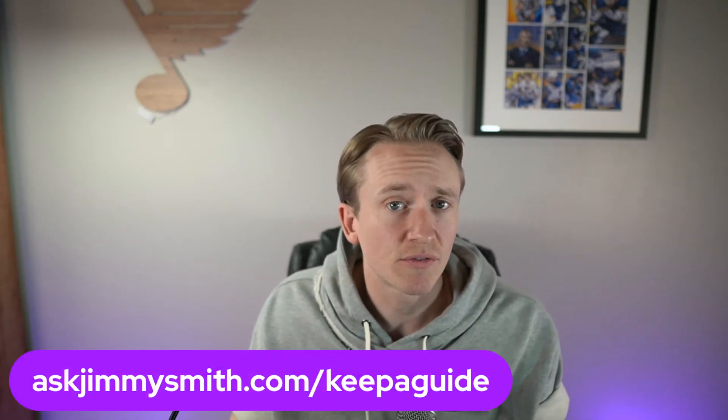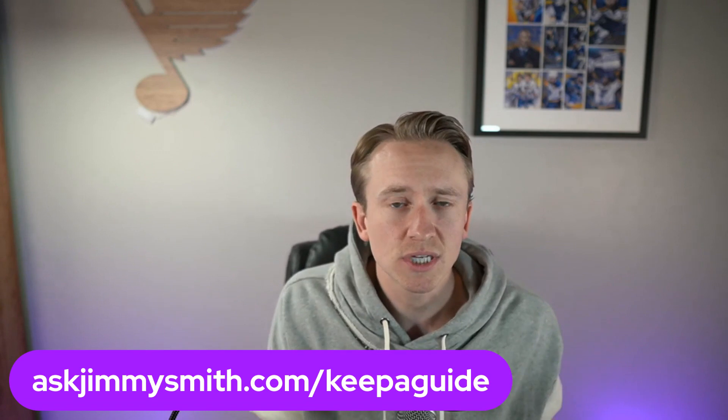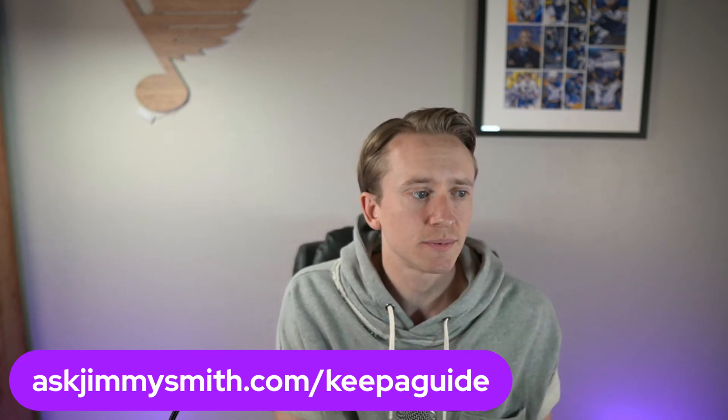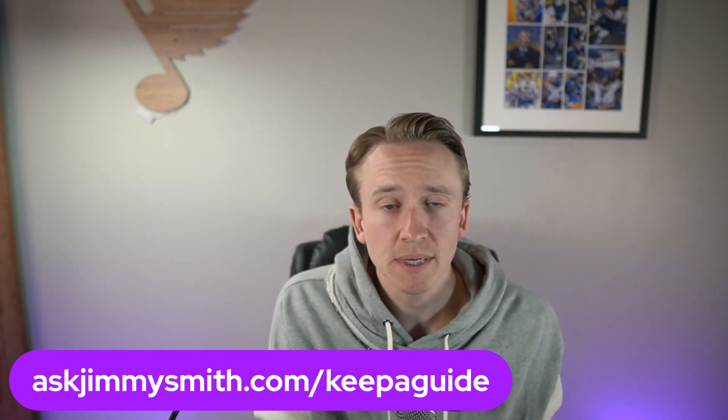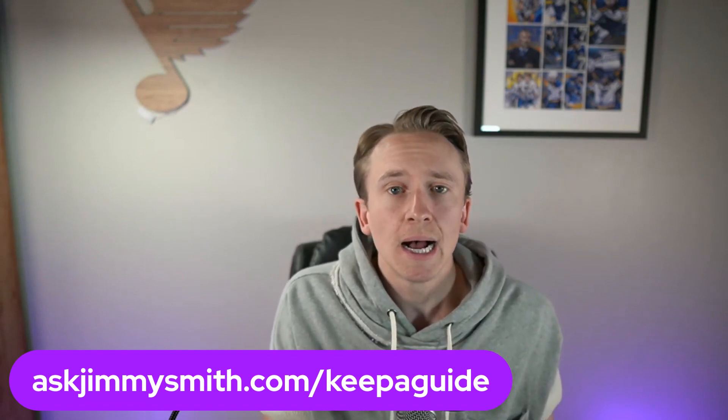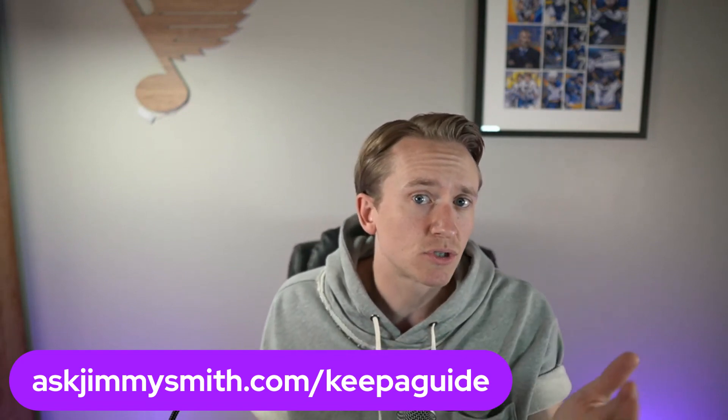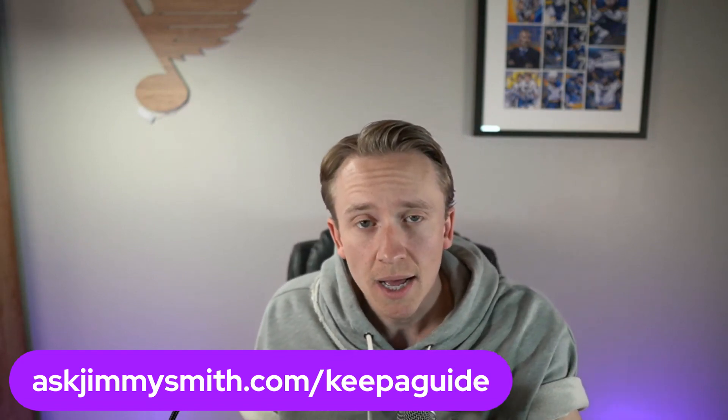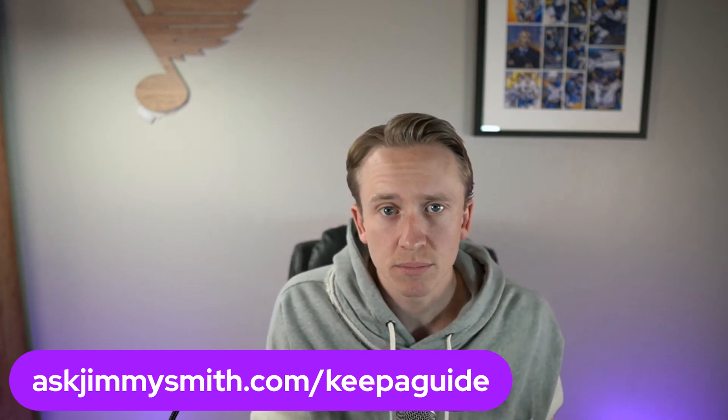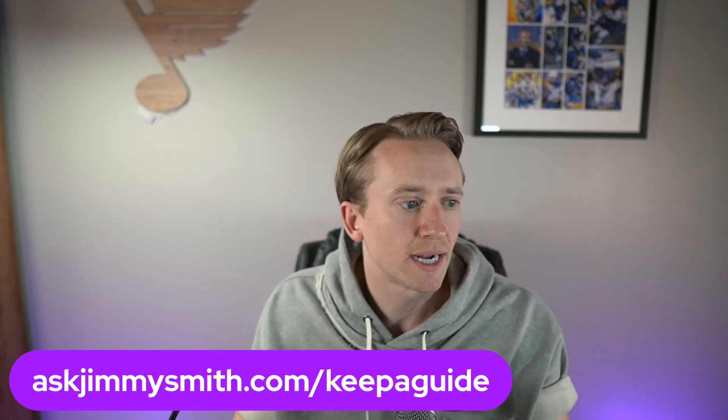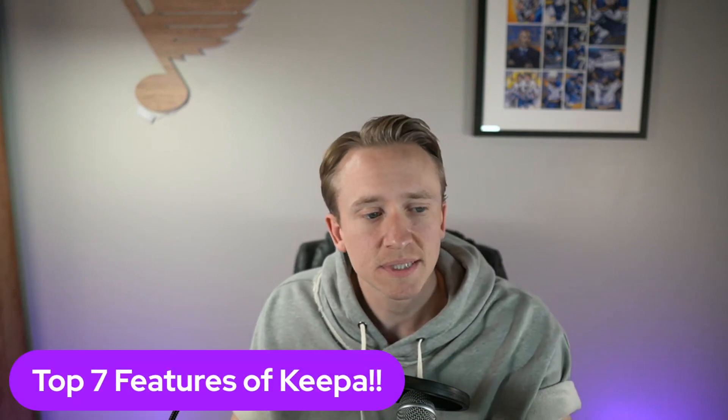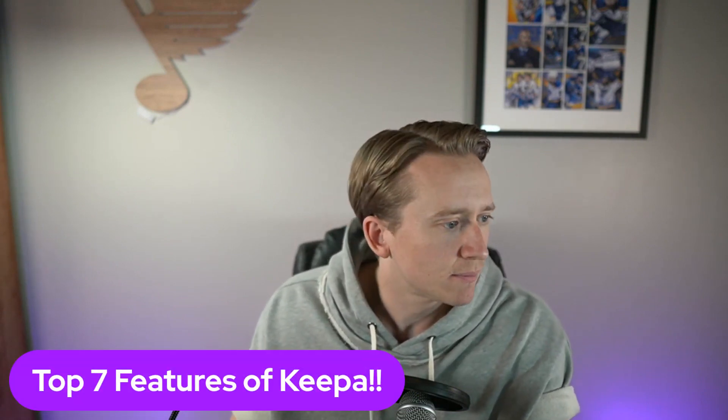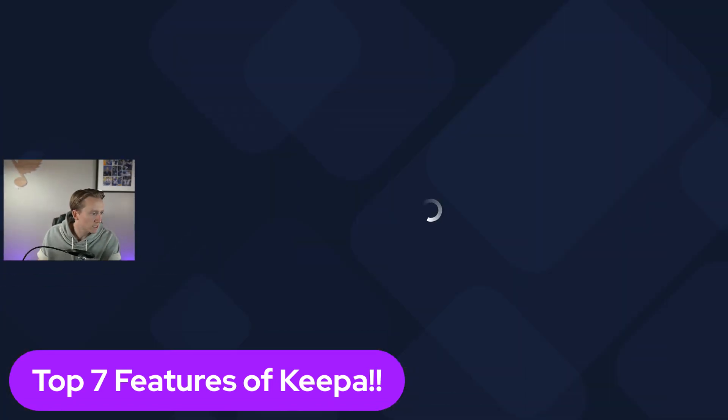Before I get into that, I do want to let you know I do have a free 16, 17-page Keepa training guide at my website, askjimmysmith.com/keepaguide. You can get that completely free. It's what I use to train my employees. But today, again, we're going through my top seven features of Keepa. Let me go ahead and share my screen.